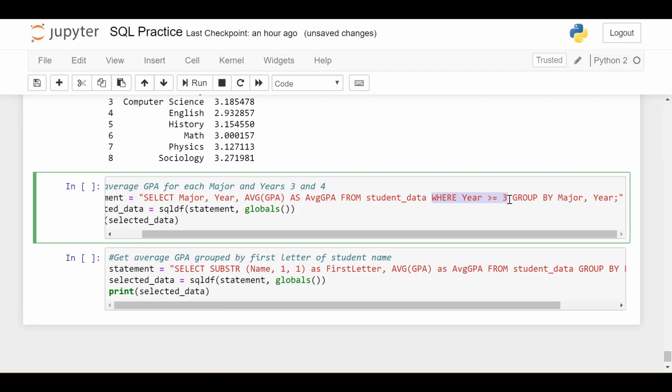So now you imagine the data contains third and fourth years in all of the nine different majors. And now I group by two categories, major and year. So now instead of looking at each group is just a major, it's a little bit more complicated, but not too difficult to understand. Now each group is a combination of major and year. For example, I have history majors who are third years as one group. I have history majors who are fourth years as a second group. I have art majors who are third years as another group. I have art majors who are fourth years as a different group. So in all, I'm going to have nine different majors, two different years, because remember, I'm only looking at third and fourth years because of the where clause.